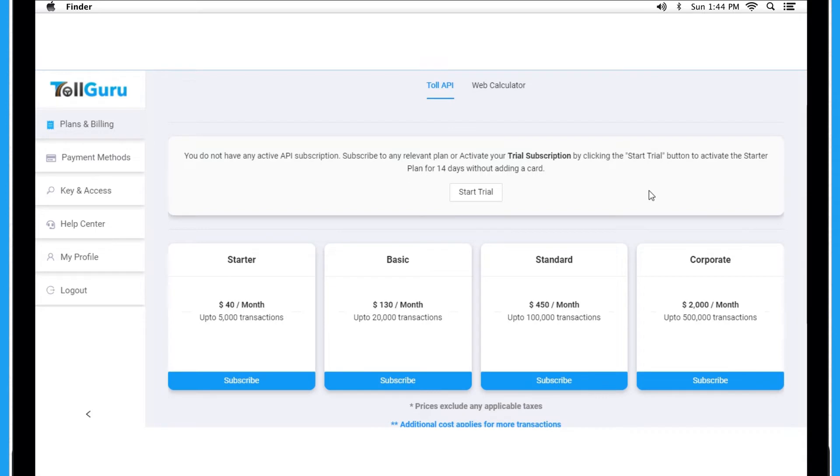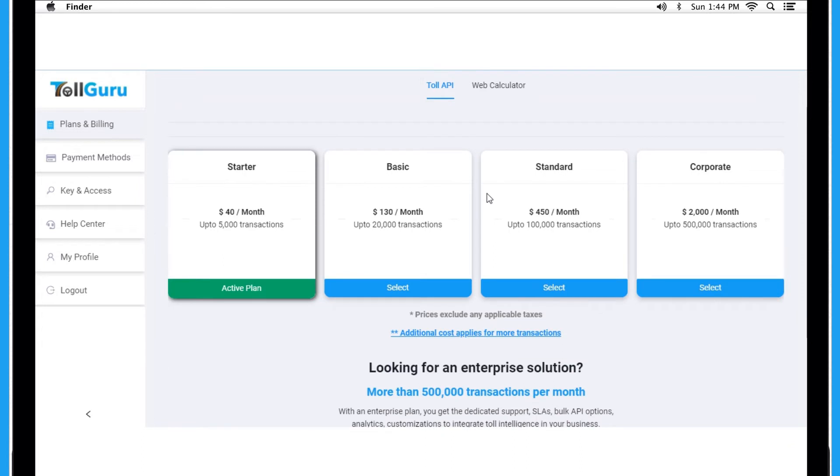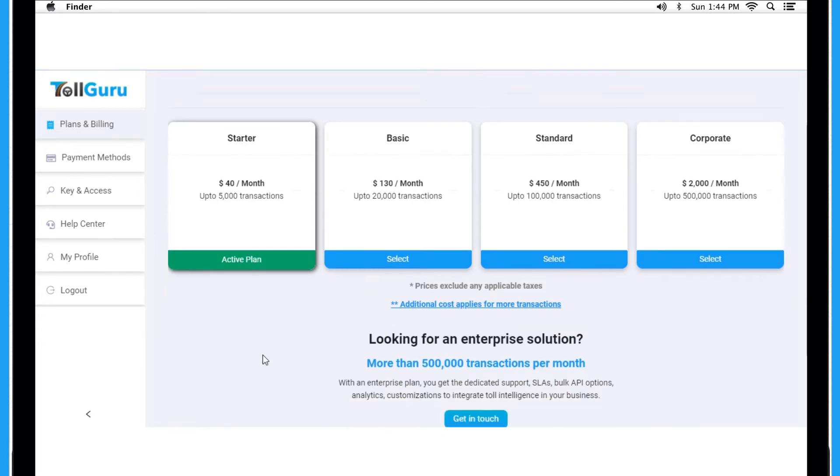If you are willing to activate the trial subscription, click Start Trial to activate the starter plan for 14 days without adding any credit card. Now your starter plan is active and will expire after 14 days, which you can see below.